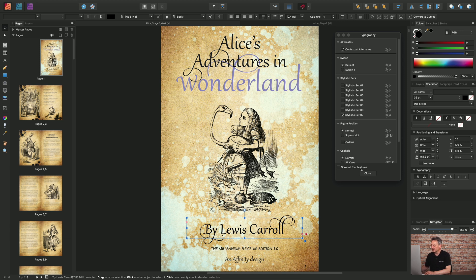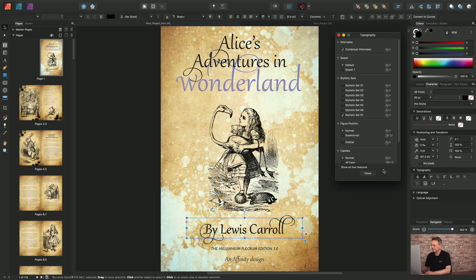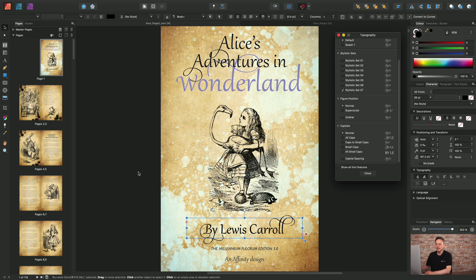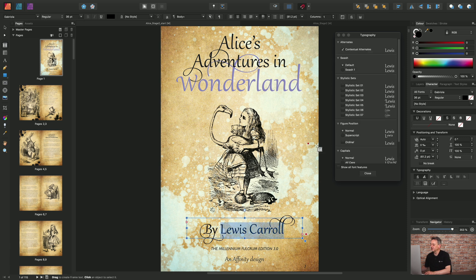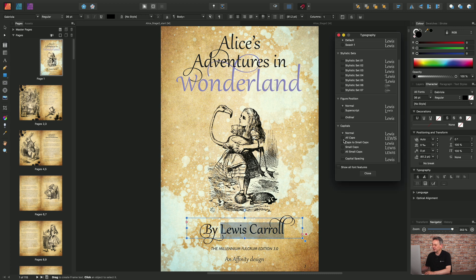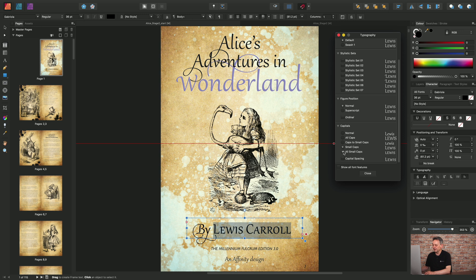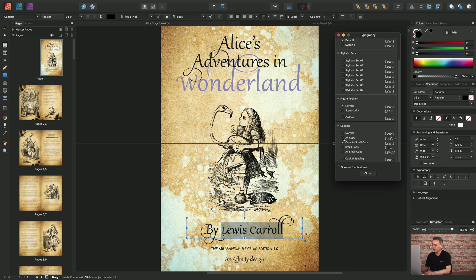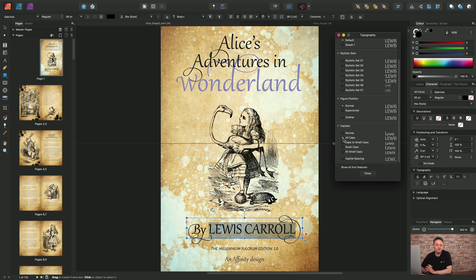Now we've looked at stylistic sets, I want to show you different capitalization options. By selecting the Lewis Carroll text, I can choose different capitalization options — such as all caps, caps to small caps, and various other options — to get a different look. You can use these in conjunction with stylistic sets where appropriate, but it's a case of experimenting as you go. I hope that gives you an idea of how you can use typographic control in an advanced sense with OpenType font features. The fonts differ in their capabilities to provide the different options shown on the typography panel.